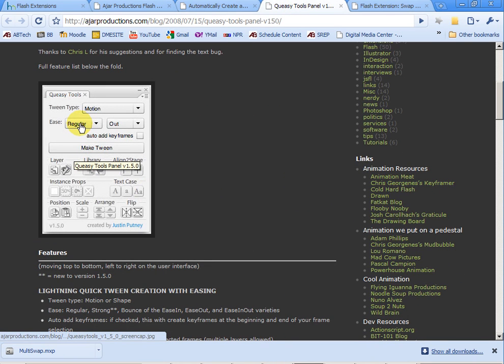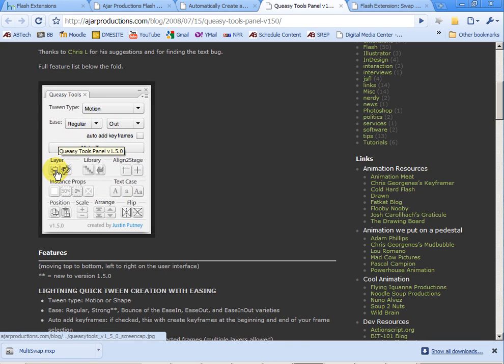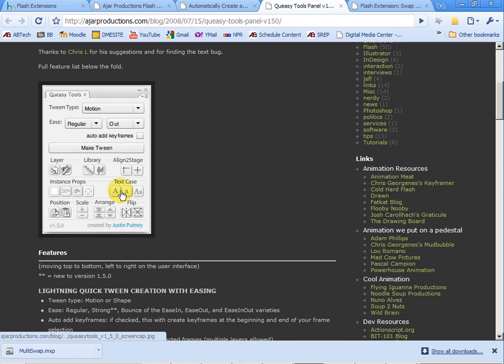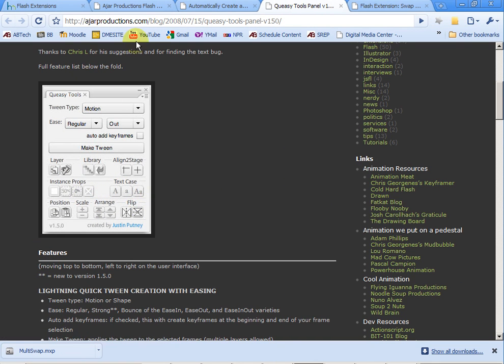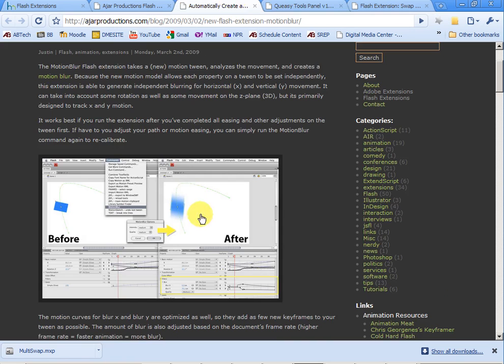have custom easing settings for our ease in and ease out. We have the ability to change different properties about our layers or the size of our instances or the case of our text. All sorts of different things and this is a pretty nice little one.